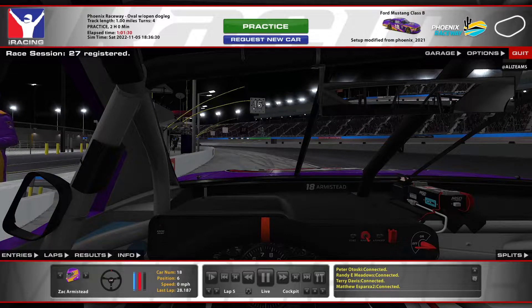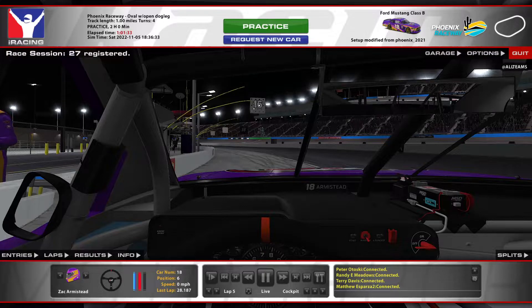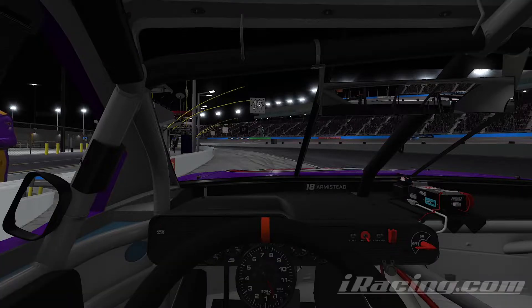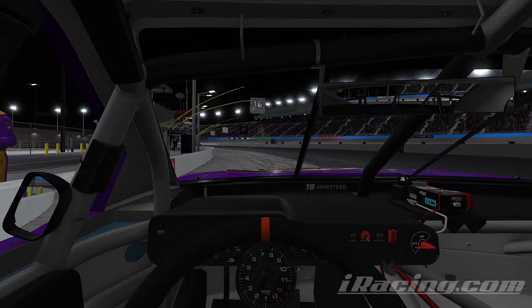Hello there! Here's a cool tutorial. Do you want to have a crazy sense of speed FOV like this? Just do this.